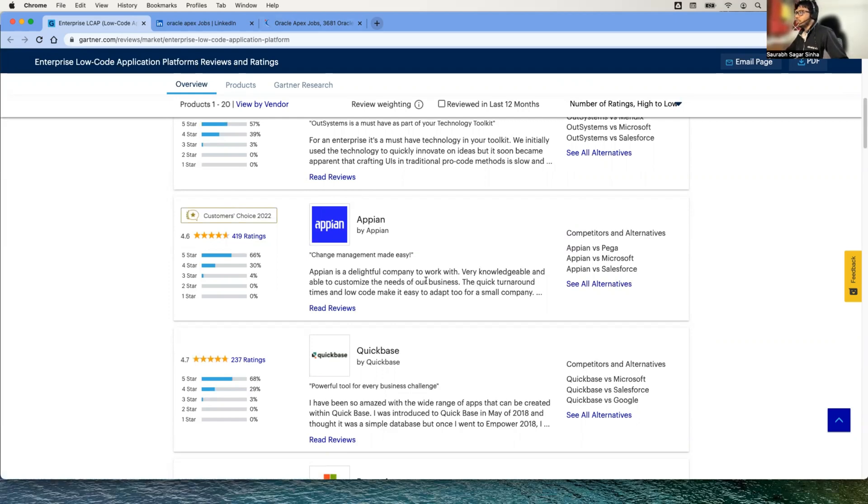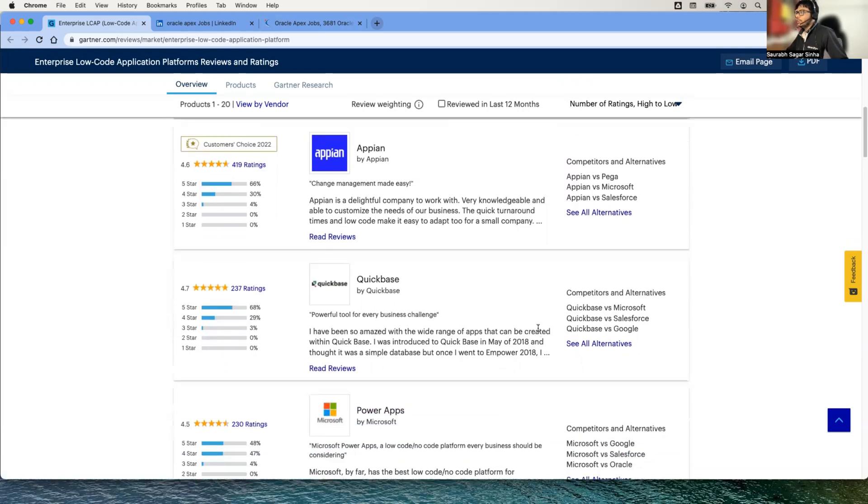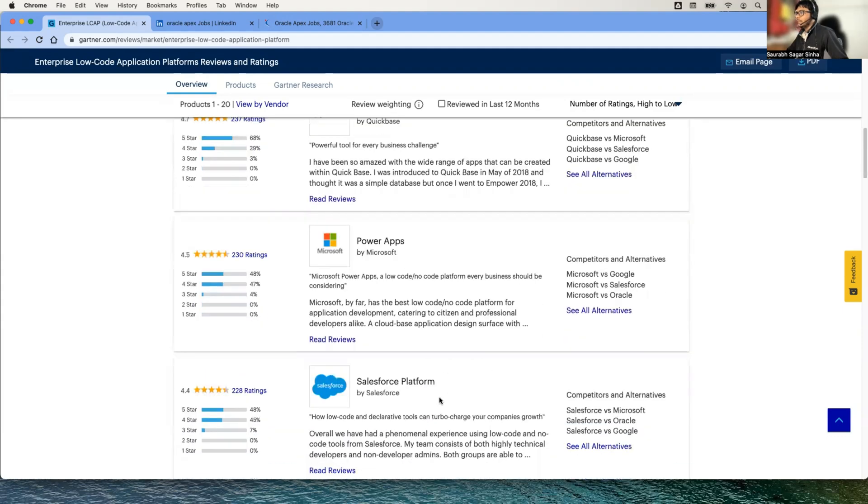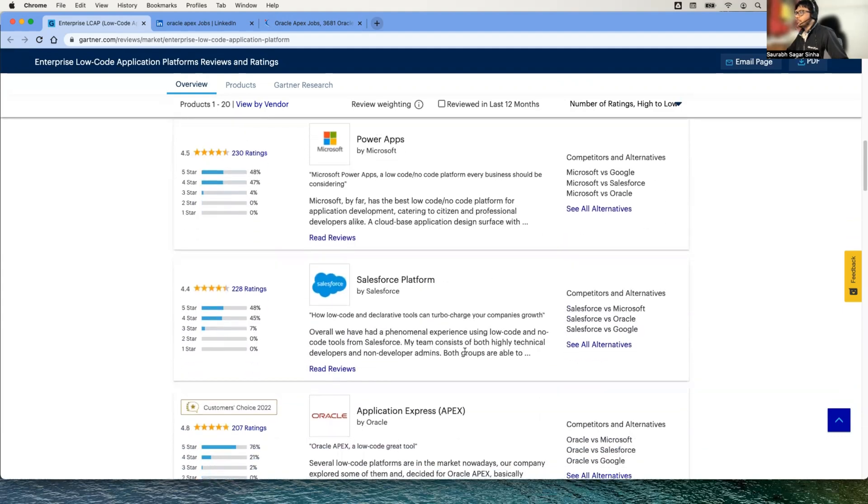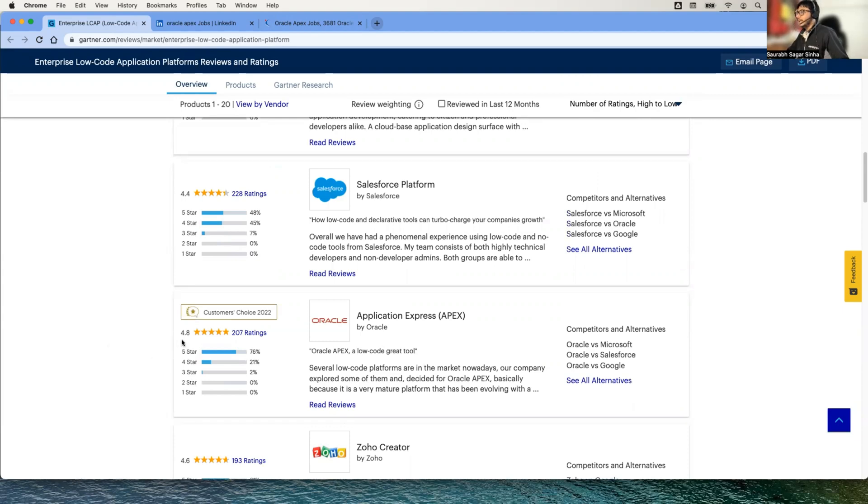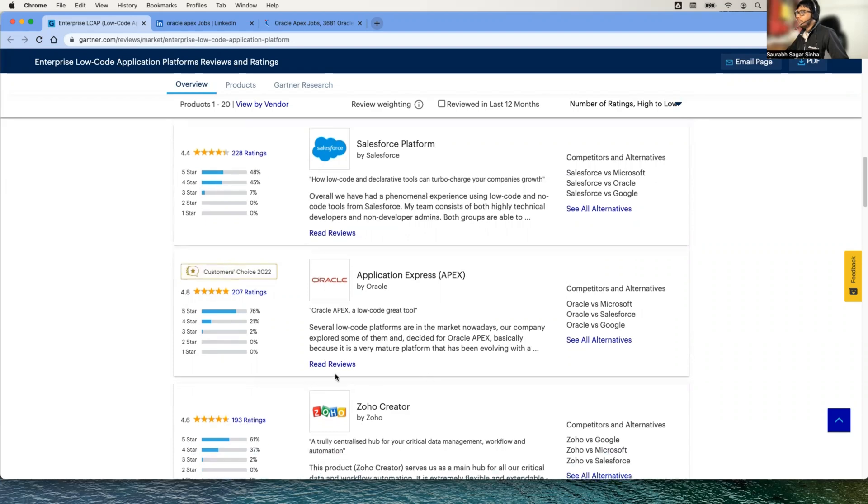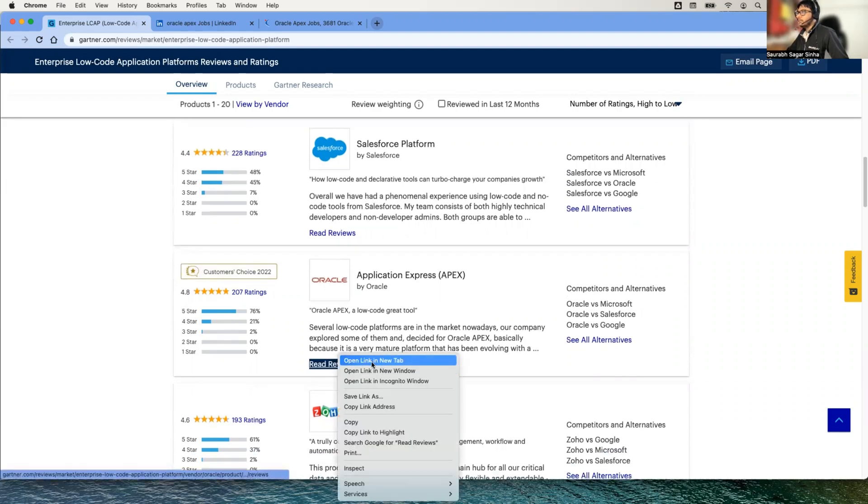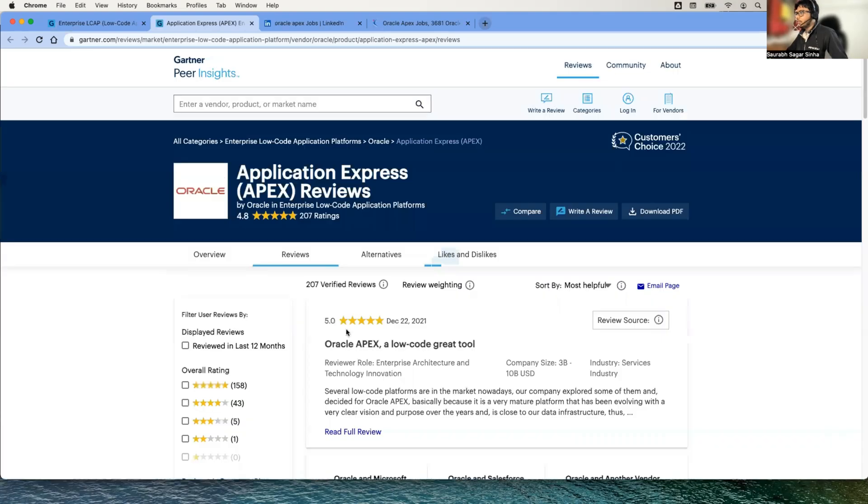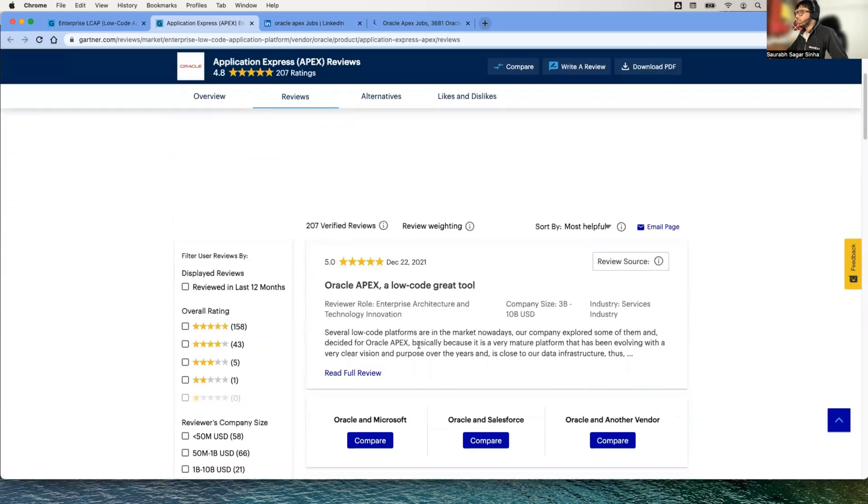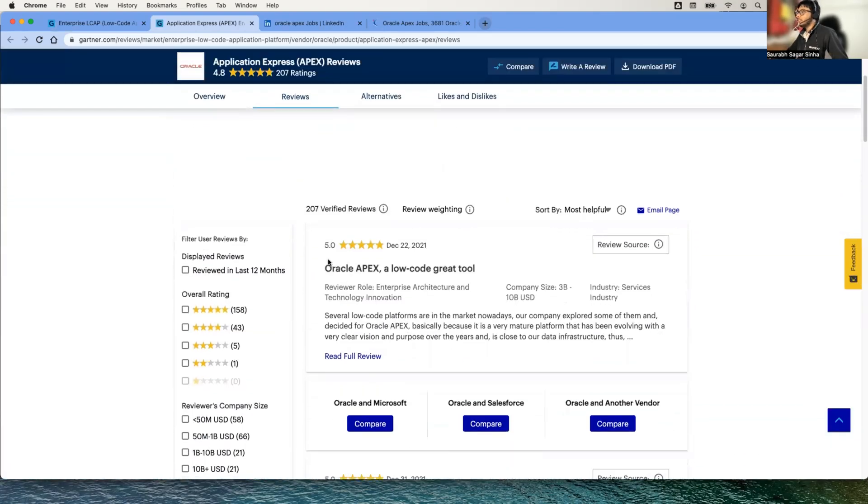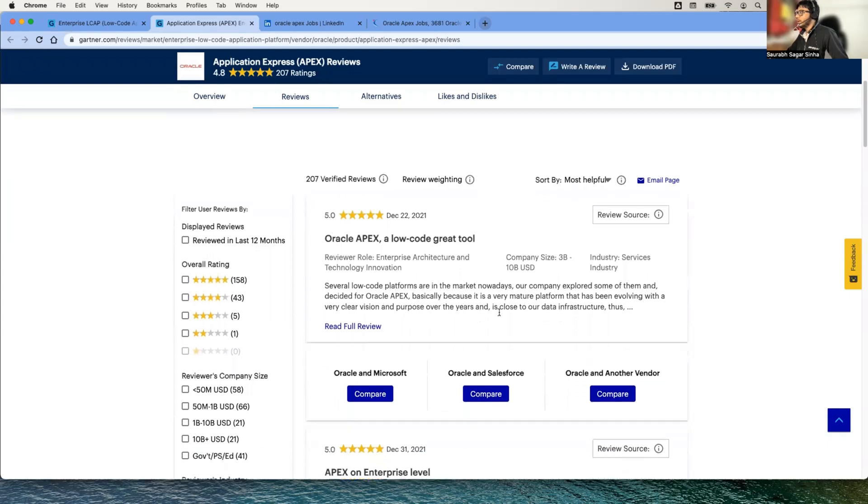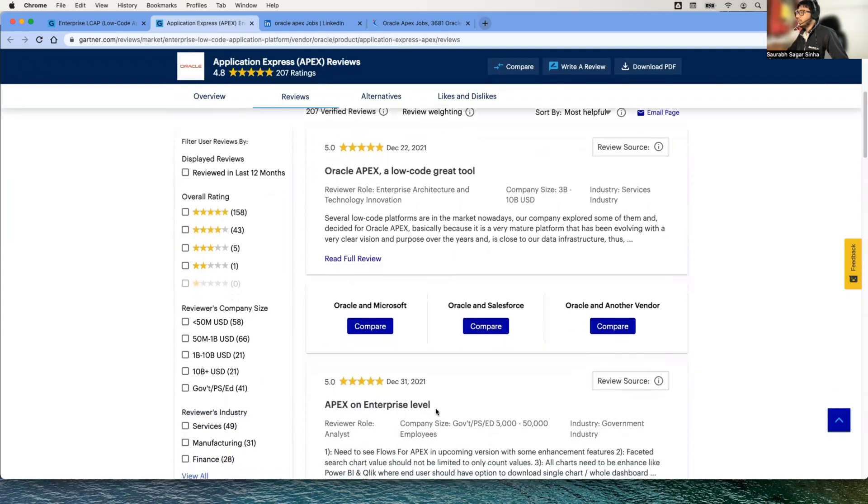Similarly we have Quick Base, Power Apps, Salesforce Platform, and here you can see Oracle APEX Application Express as well. You can see the rating is 4.8, which is already outstanding, and a lot of developers have rated it. If I go to the reviews, you will find that a lot of people, a lot of developers have rated it 5.0, which means they are actually performing well.